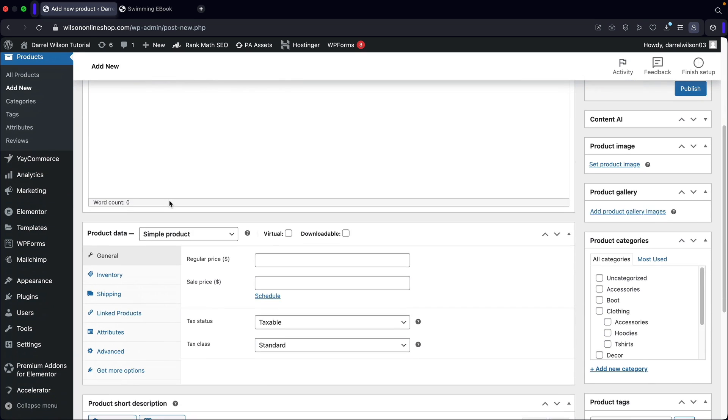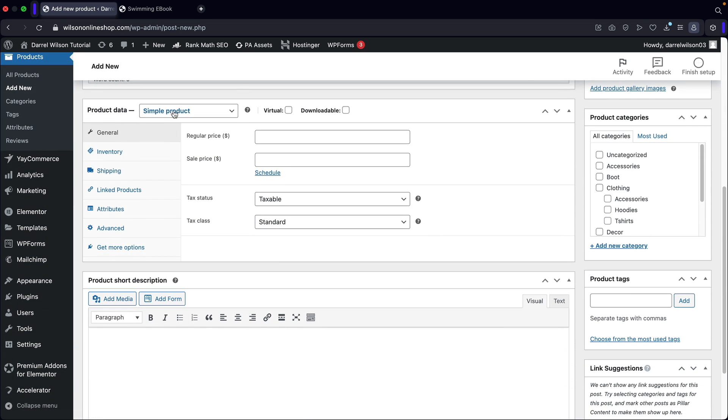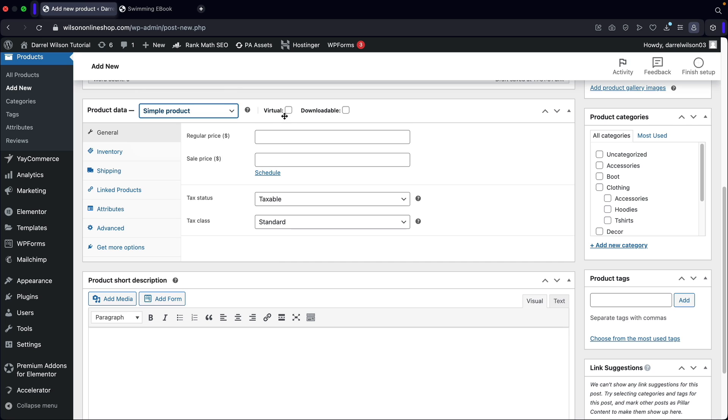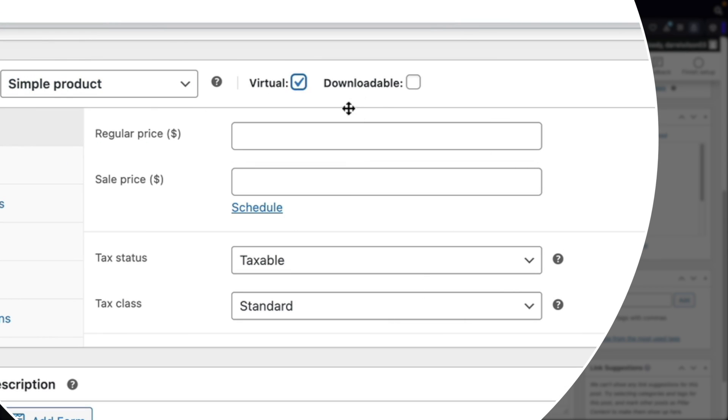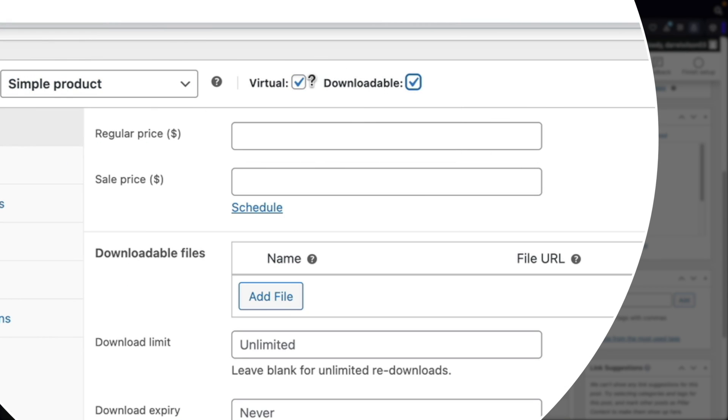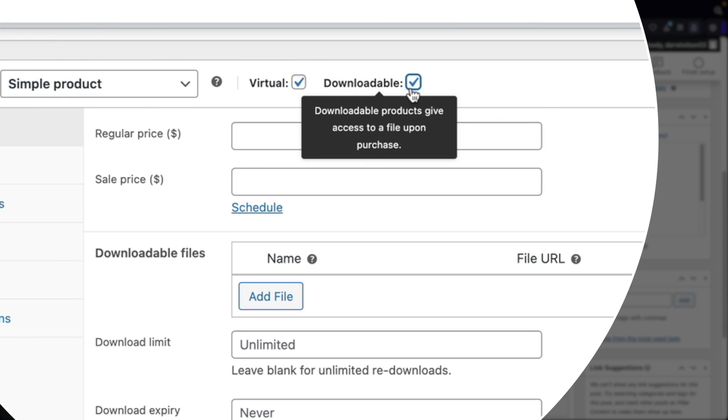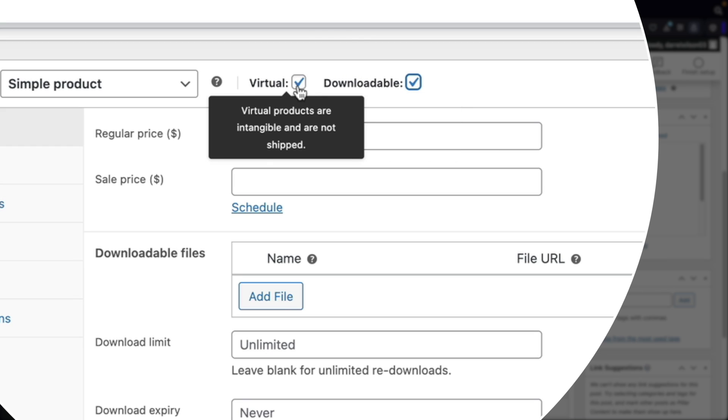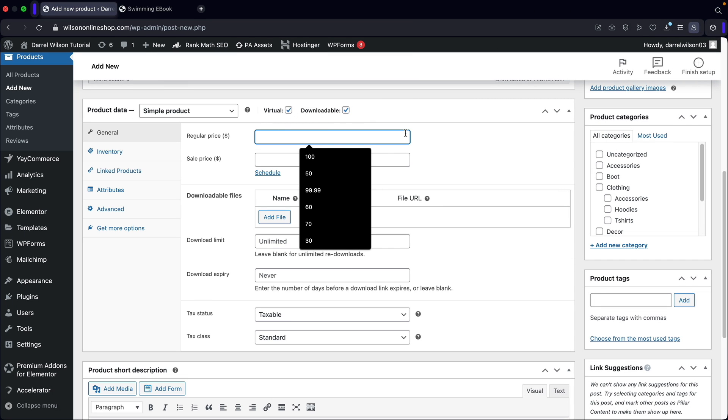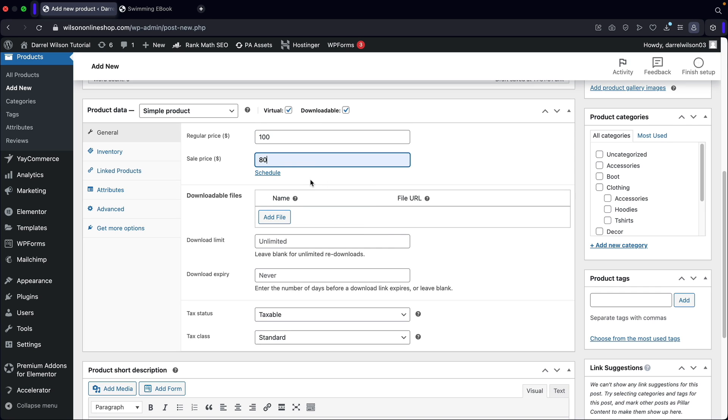And we're going to scroll down and over here under product data, I want to go ahead and select simple products. But I also want to select virtual and also downloadable. You want to make sure that you select both right here because virtual makes it so they're not charged shipping. So what is the price of your virtual products? Well, I'm going to put $100. You guys can choose to create a sale. So I'll put like 80 bucks.